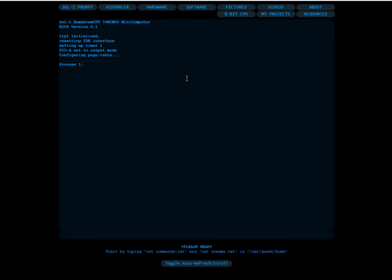But about two months ago I started working on it again and I decided to write a simple file system and update the operating system a little.